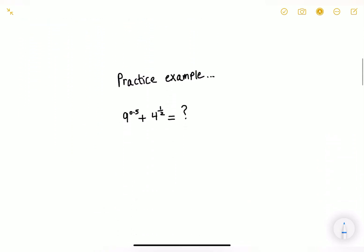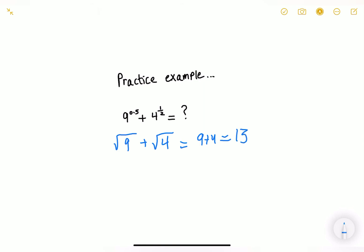Now let's do a practice example: 9 to the power of 0.5 plus 4 to the power of 1/2. Take a moment and try to solve this by yourself. We said that 9 to the power of 0.5 is the same as the square root of 9, and 4 to the power of 1/2 is the same as the square root of 4. So all we have to do now is simply add. The square root of 9 is 3 and the square root of 4 is 2, giving us a final answer of 5.